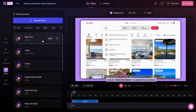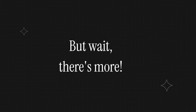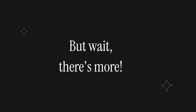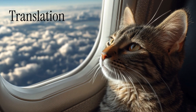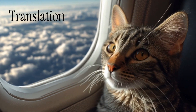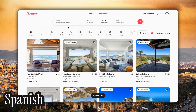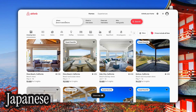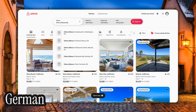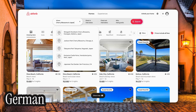Bad cat sounds purr-fect. But wait, there's more. With Cluso, we can translate our videos to over 40 different languages. In this video, we'll see how to reserve an apartment on Airbnb. Let's start searching for a place. Let's say we want to see the cherry blossoms in Japan.